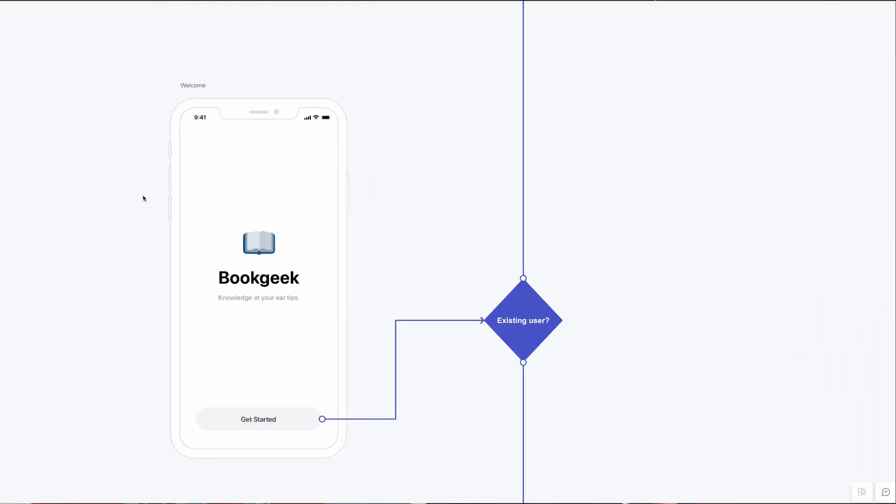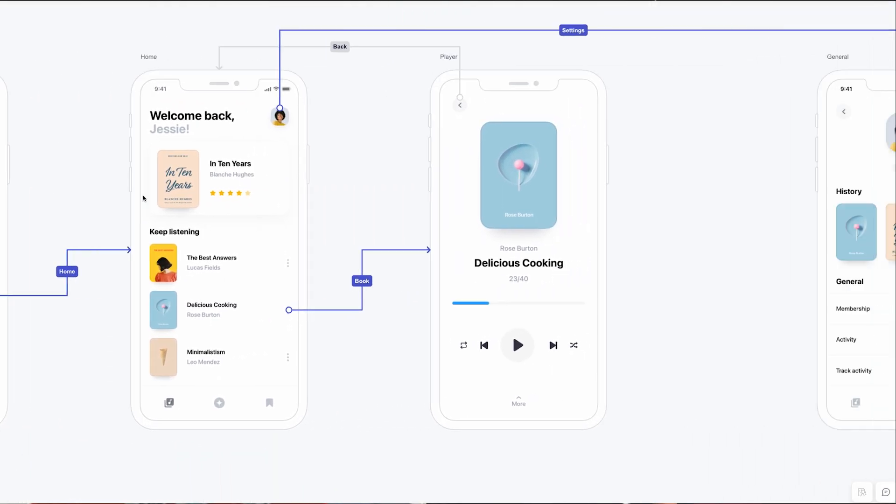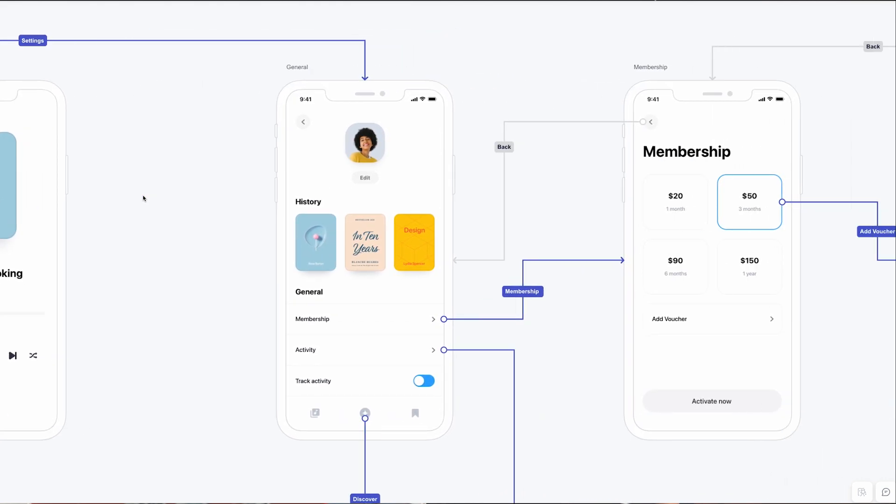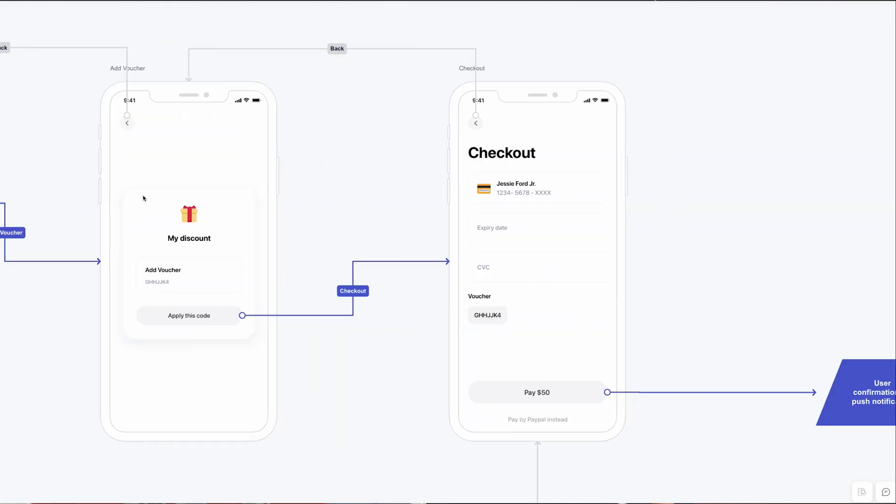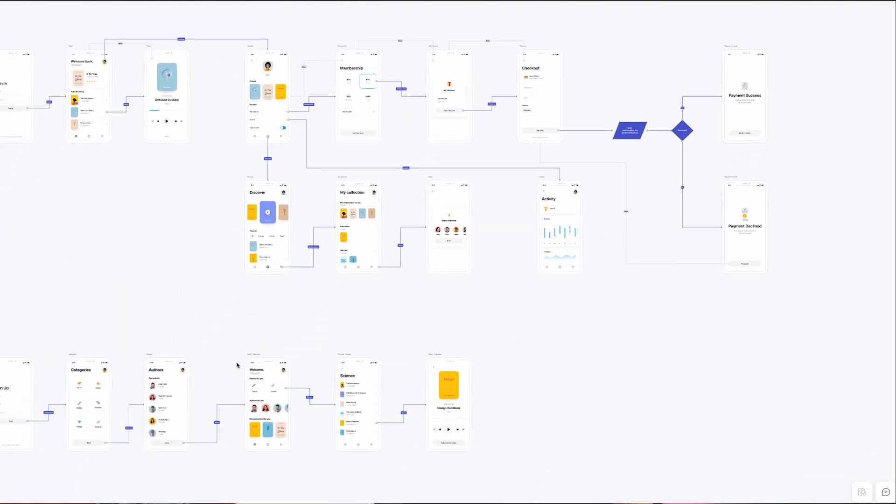User flows: when it comes to visualizing user journeys, it is essential to create detailed user flows. Just like drawing a map to guide travelers through a forest, user flows serve as a navigational tool for developers. By mapping out user interactions and navigation, user flows enable developers to gain a comprehensive understanding of how users navigate through your product or feature. This holistic approach ensures a seamless user experience and helps identify potential areas for improvement. Invest time in creating well-structured user flows that act as a blueprint for your product's success.